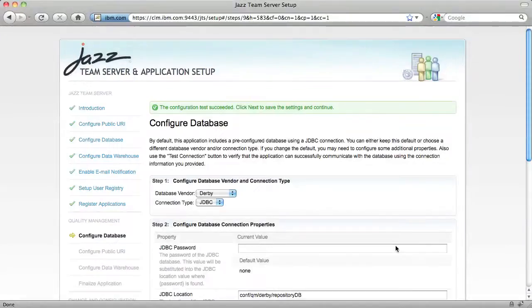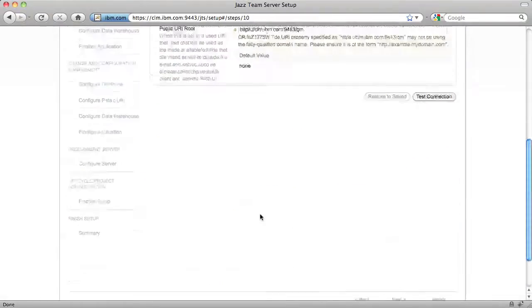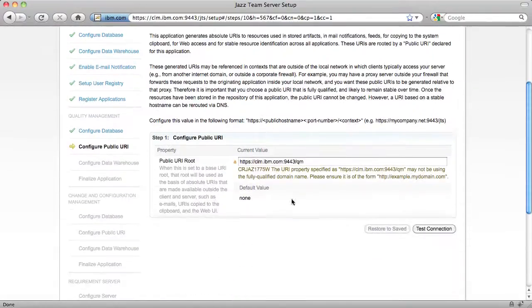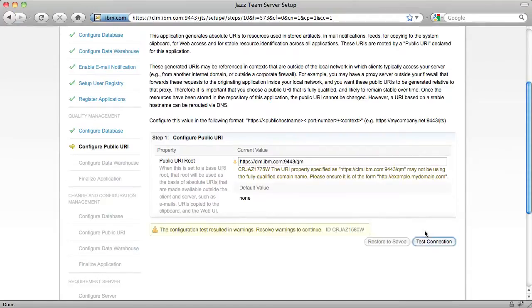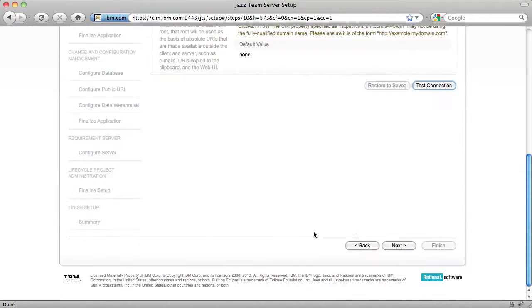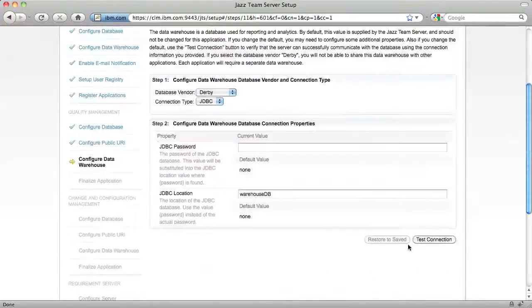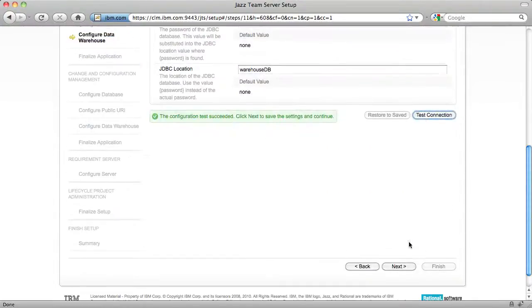For quality management, I'm going to keep the default database. For the public URI, I'm going to stick with the default, but I have to test it first. Again, you can ignore the warning message. And keep the default data warehouse.